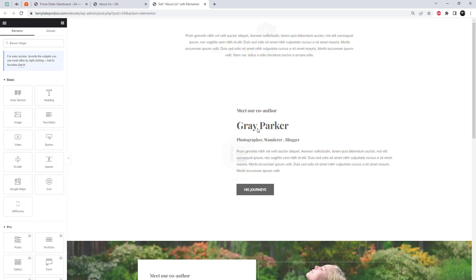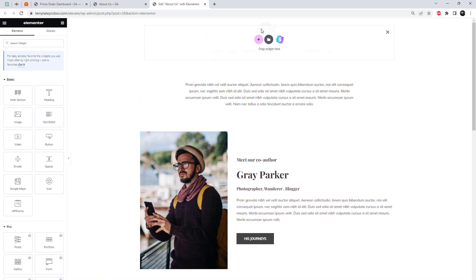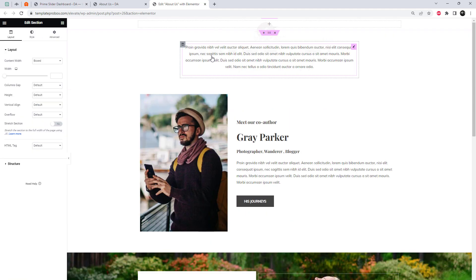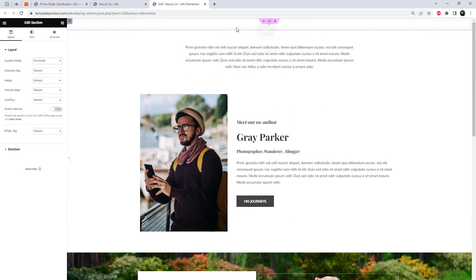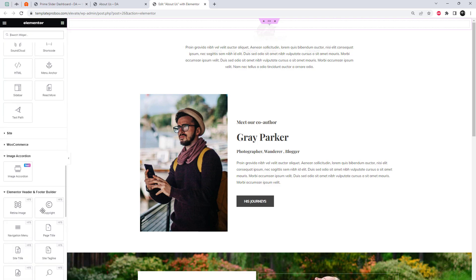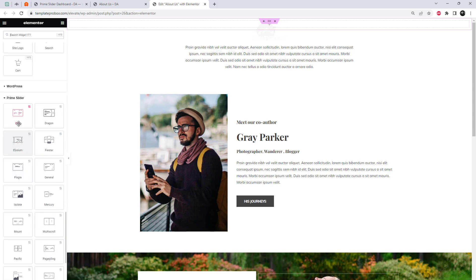Now that we have the slider plugin set up, let's start building our blog post slider. Open the page where you want to add the slider using Elementor — if you don't have a page yet, you can create a new one. Once you're in Elementor, add a new section by clicking on the Add New Section button.